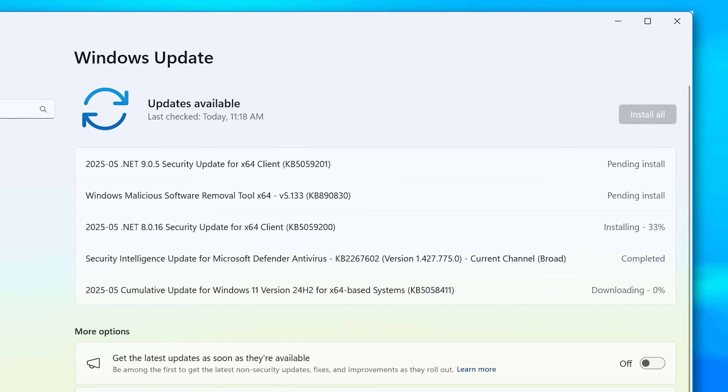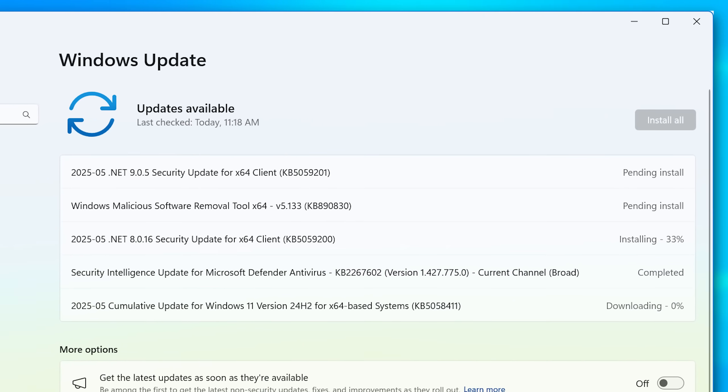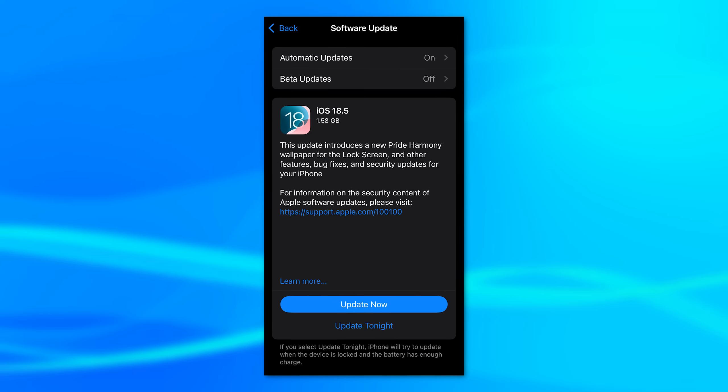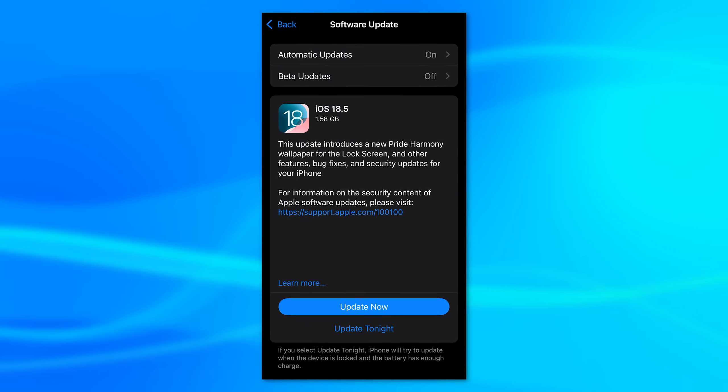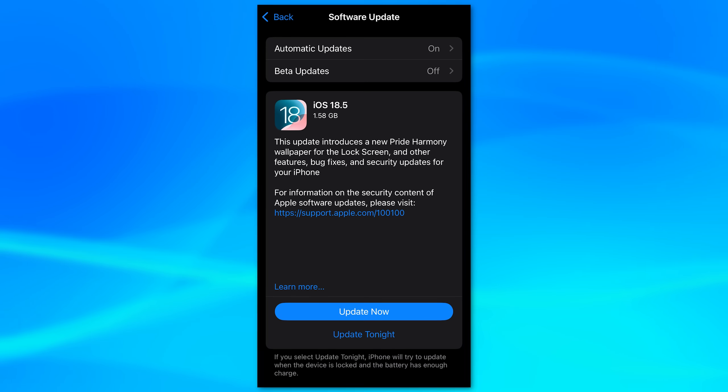For example, in Windows, you can literally just go to the settings and hit check for updates. On iOS, you can check for updates there through the settings menu. Same with Android.